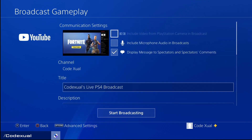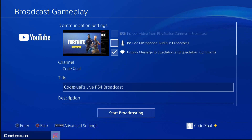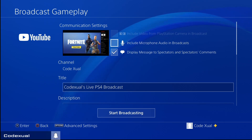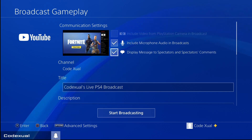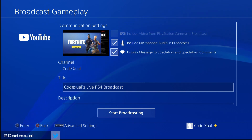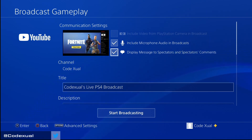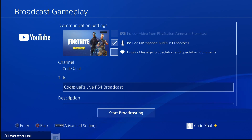If you've got your webcam for your PS4, you're able to checkmark that in. Do you want to include audio in the broadcast — do you want to be able to talk to your viewers? I strongly suggest yes. It'll say 'display a message to spectators and spectators comments.' If we uncheck that, it'll give us a full screen so we'll be able to play on a full screen.